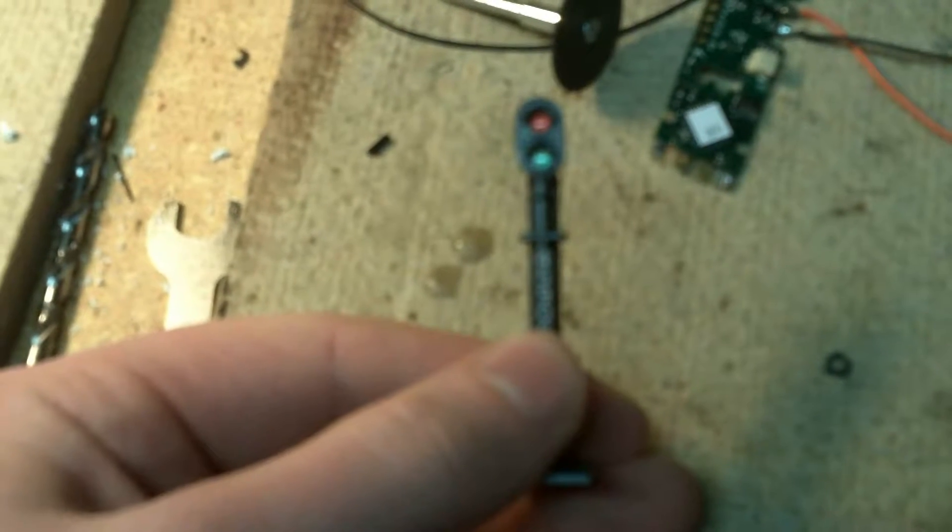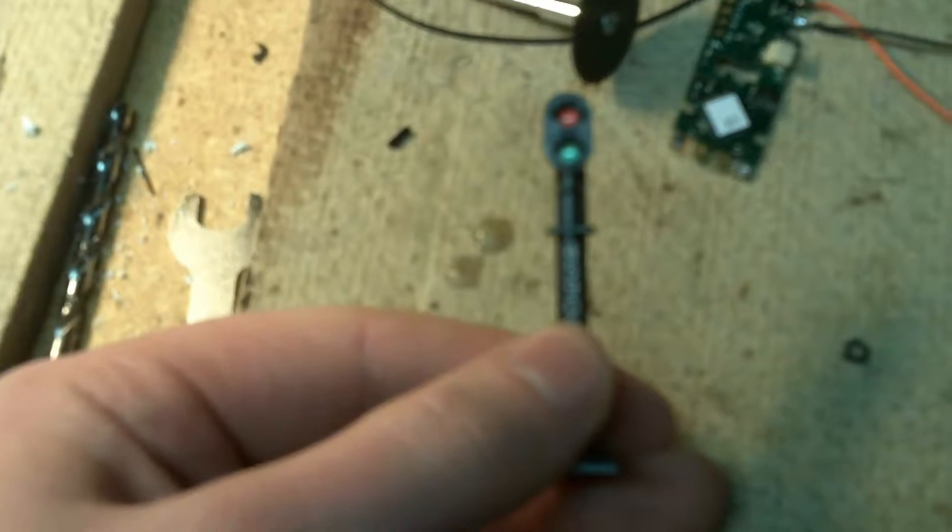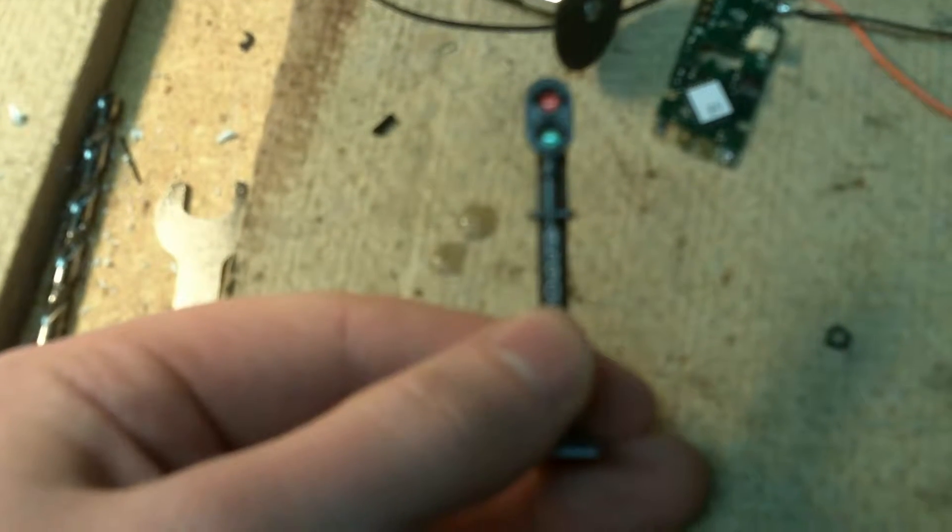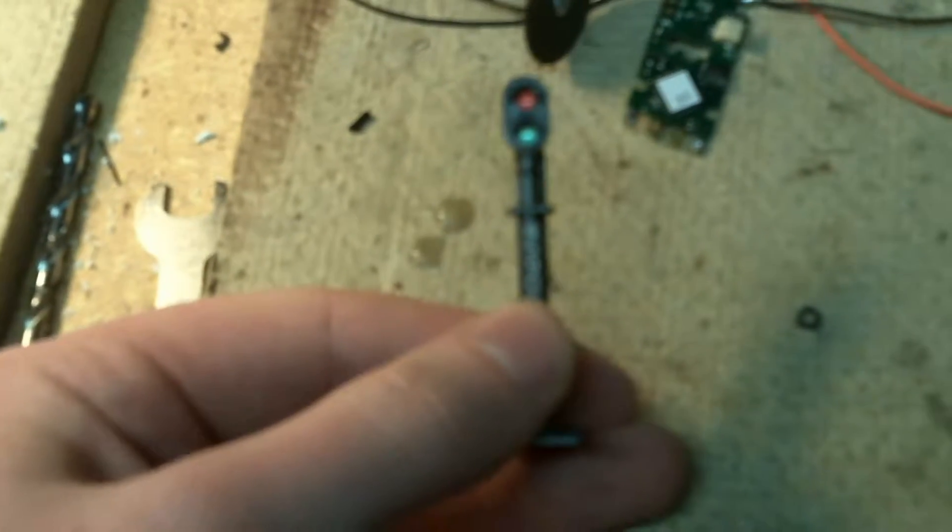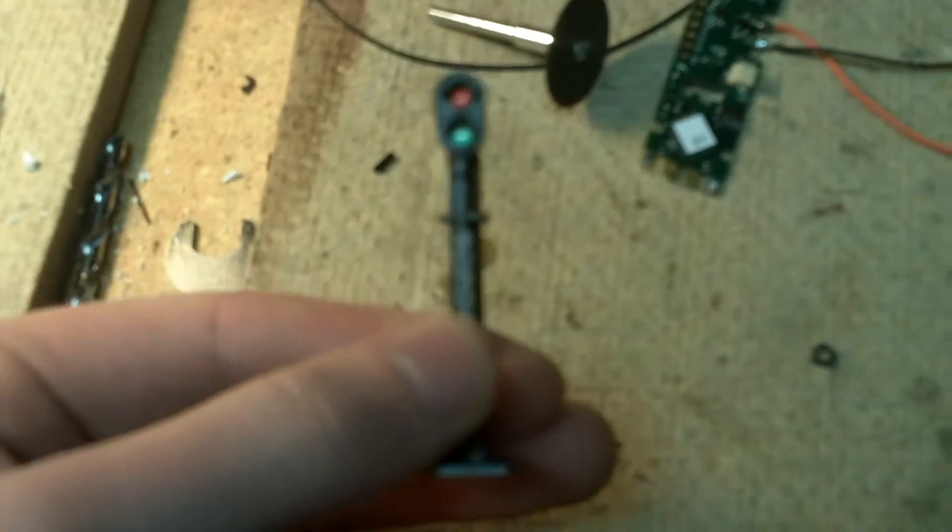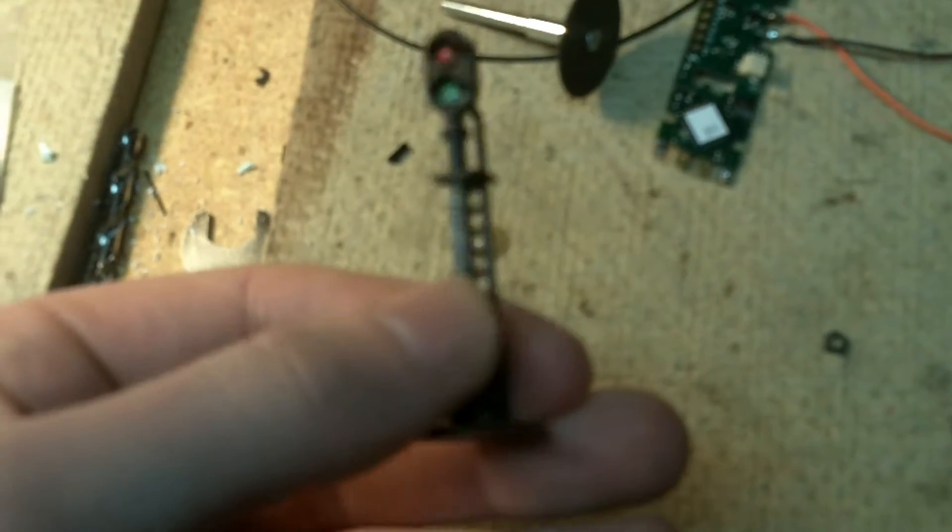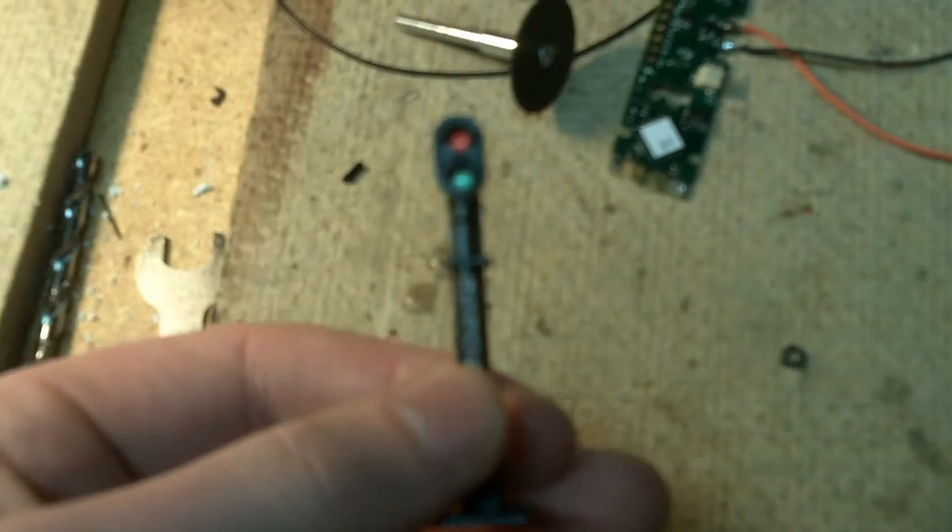This is just a real simple way, a real cheap way to make a signal for $10. This costs $10.